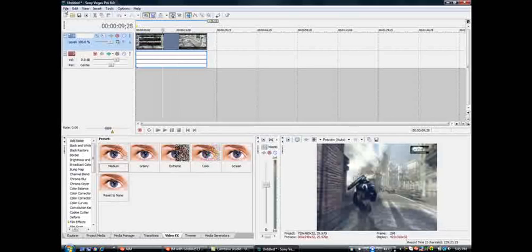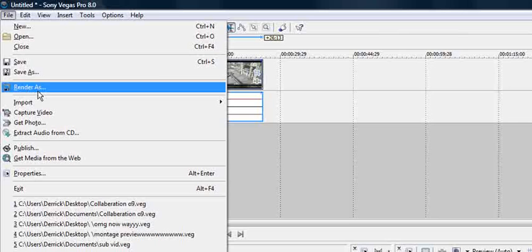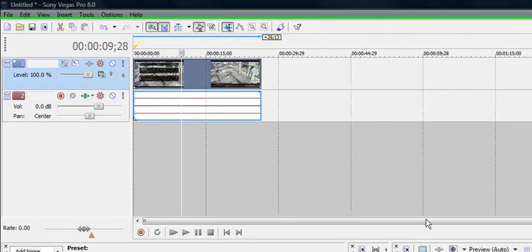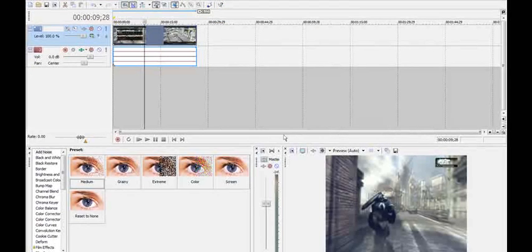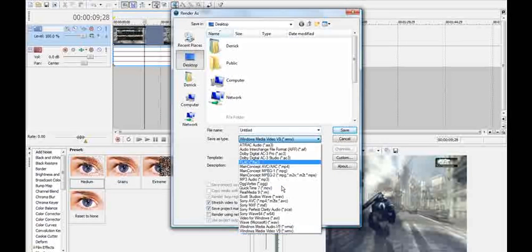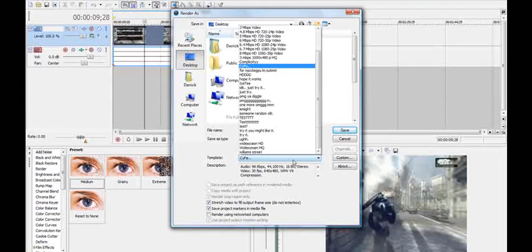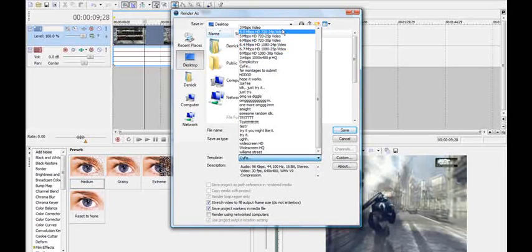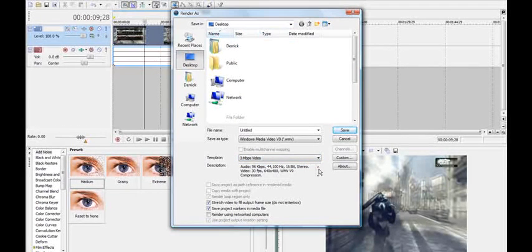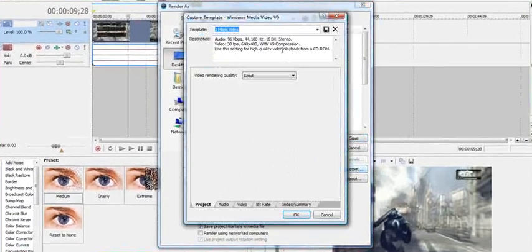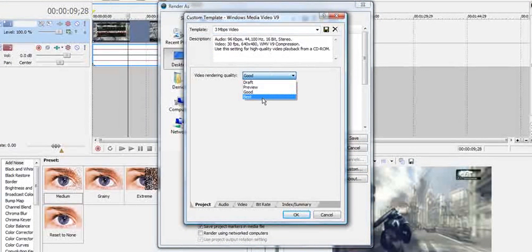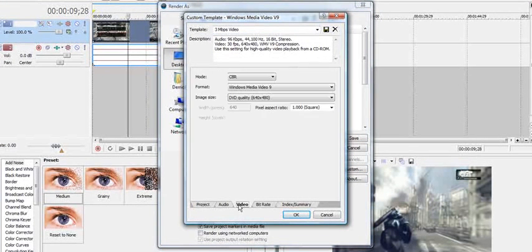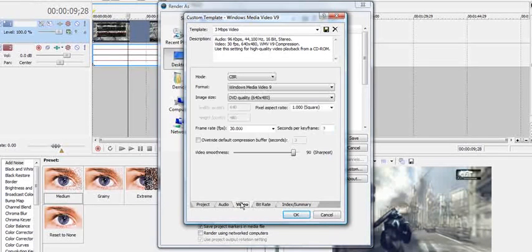And then, you can go to file, render as. Make sure it's on Windows Media Video V9. And then, change your template for the start at 3 Mbps video. And then, go to custom. Change the video rendering quality to best. You don't need to mess with the audio. It's fine. You can go to video.